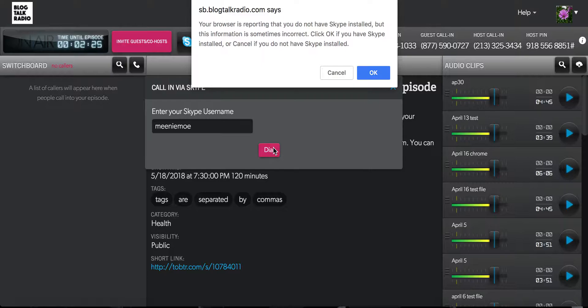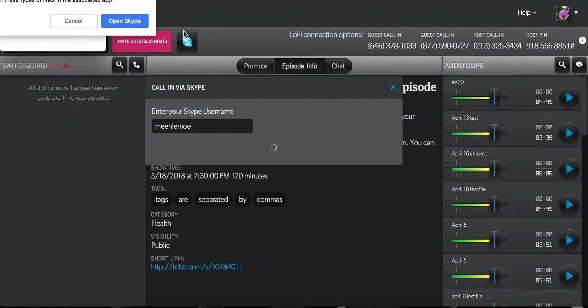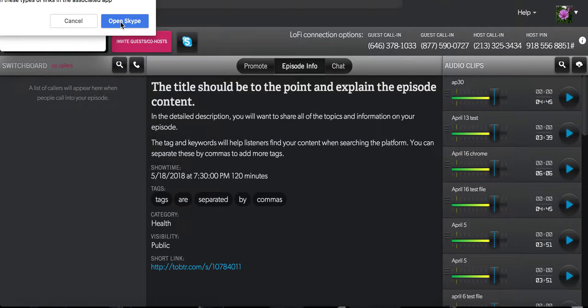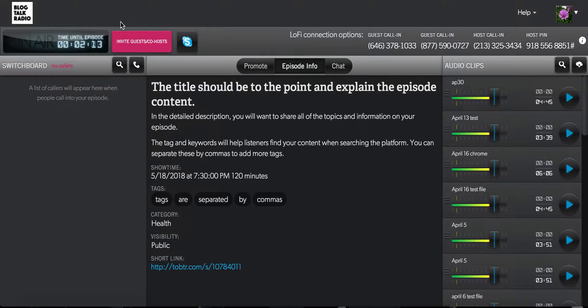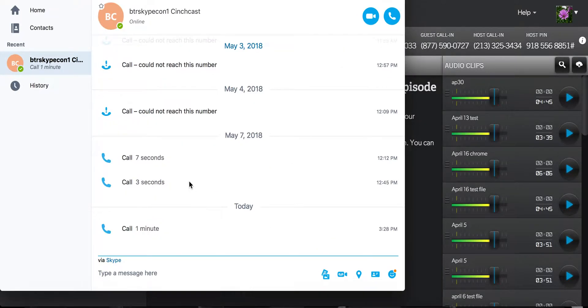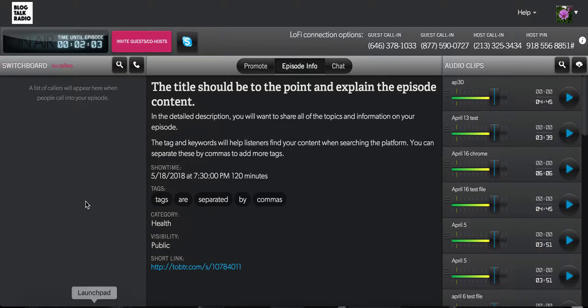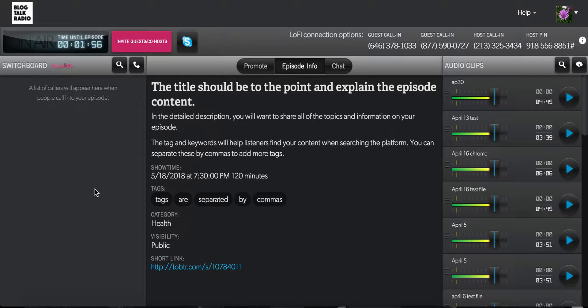It might give you a message saying that you do not have Skype. If you do, press OK and it will ask you to open up Skype. After you confirm the call with Skype, it will then connect you to the show.